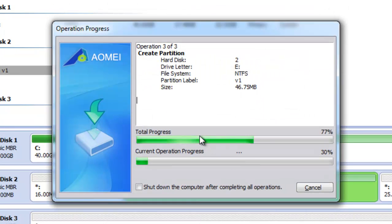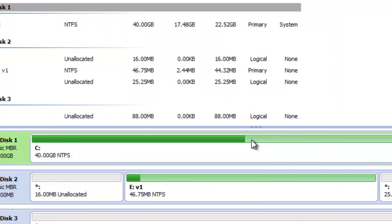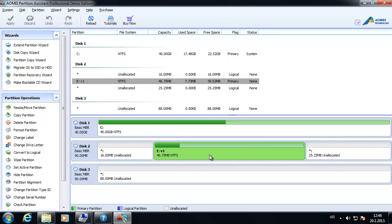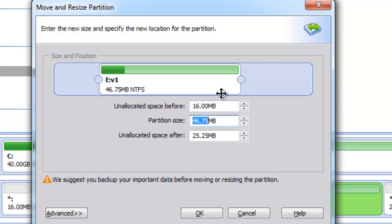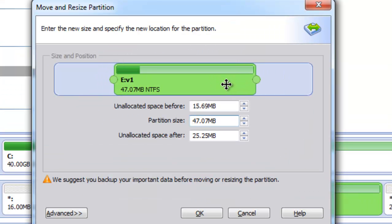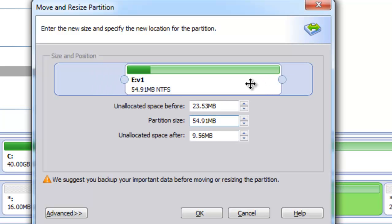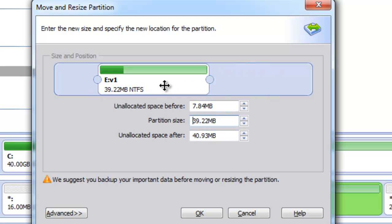I confirm I want to start, and all operations have been completed successfully — those operations are now applied. When we have created a partition, other operations we can perform are resize or move partition, which is really easy. Notice that we can simply resize it and move it on the hard disk. I will make it smaller in this case and hit OK.